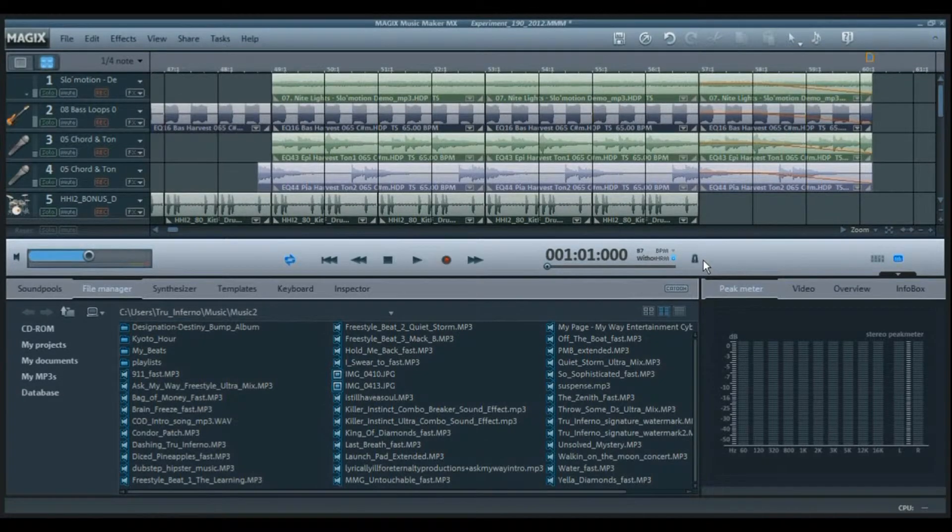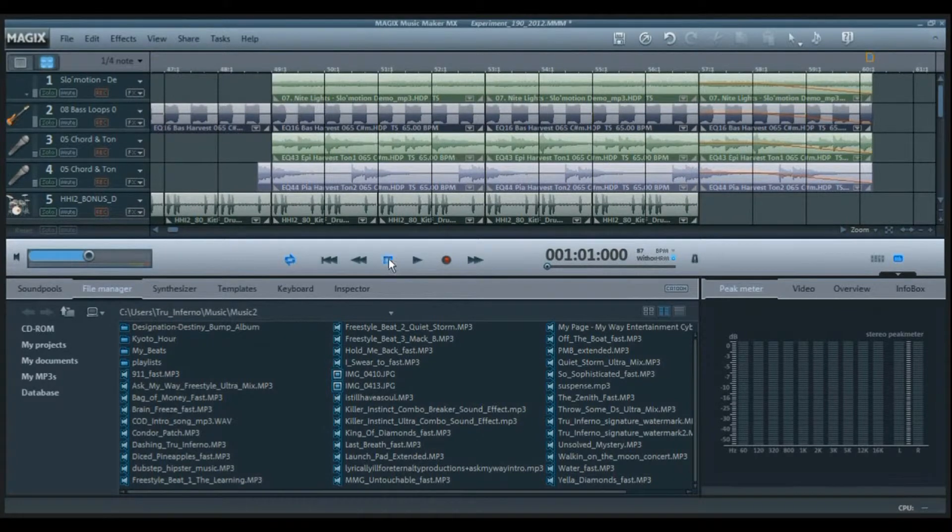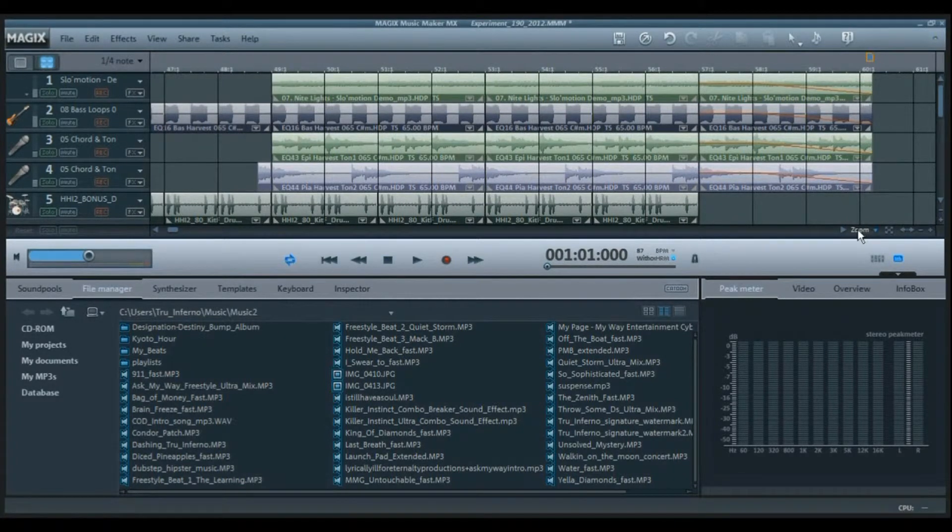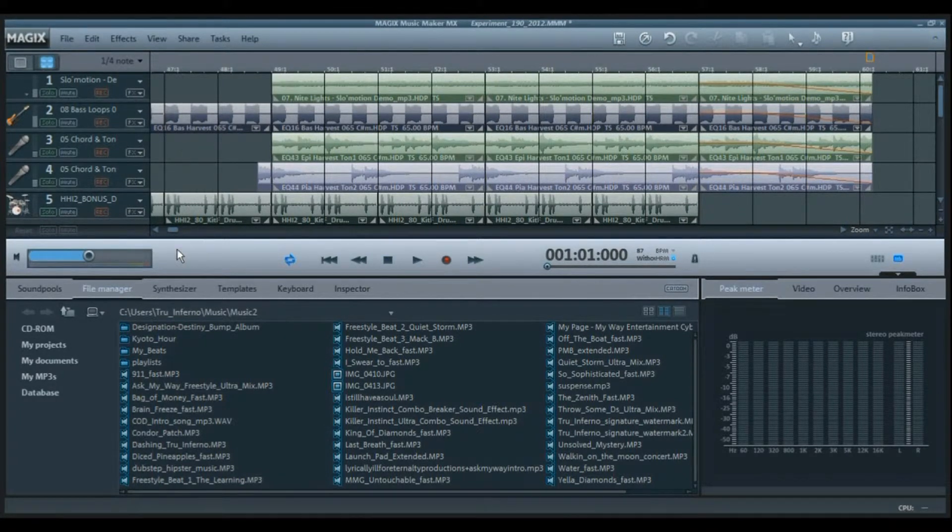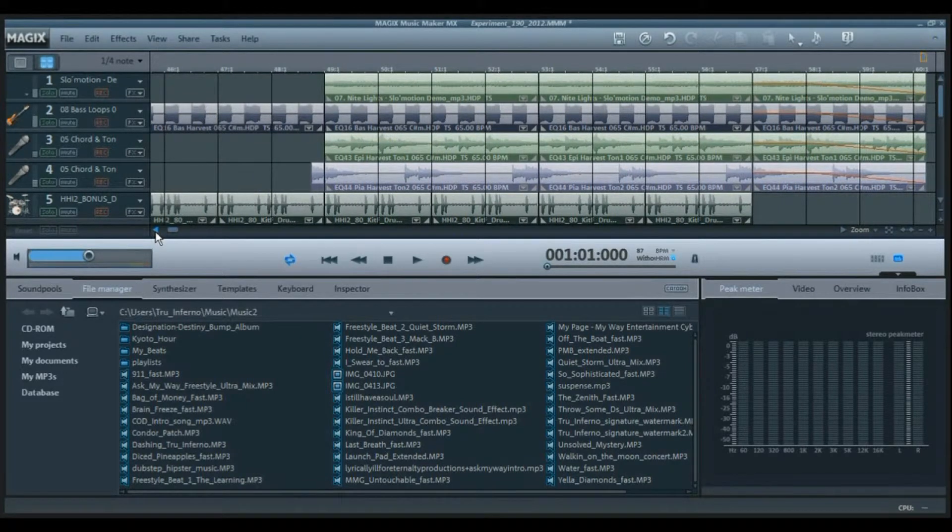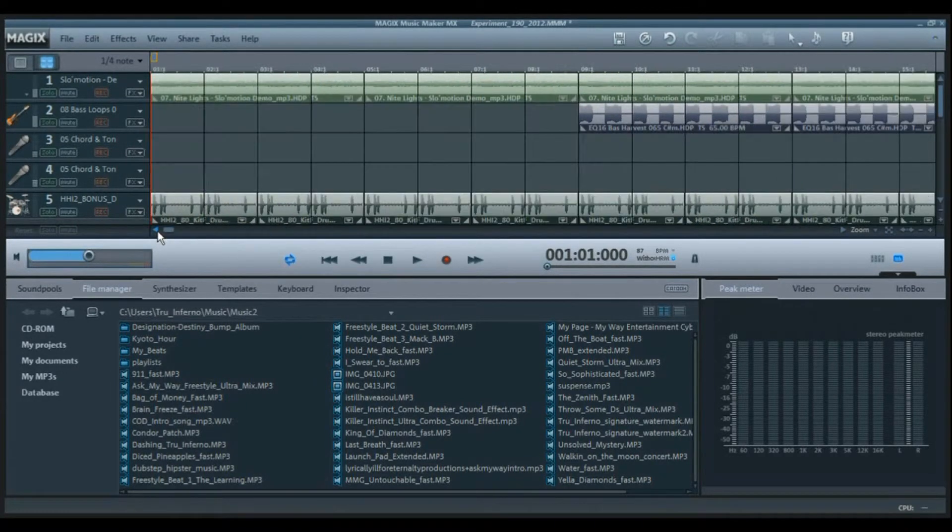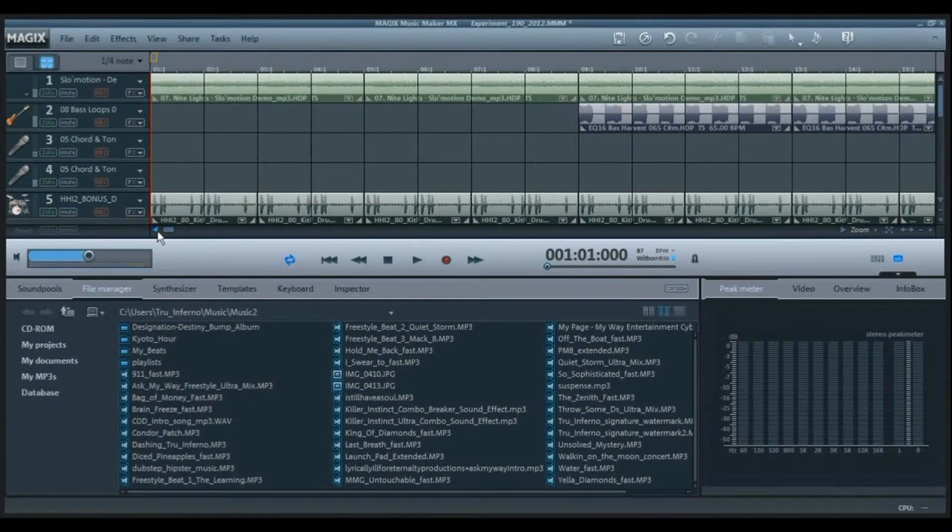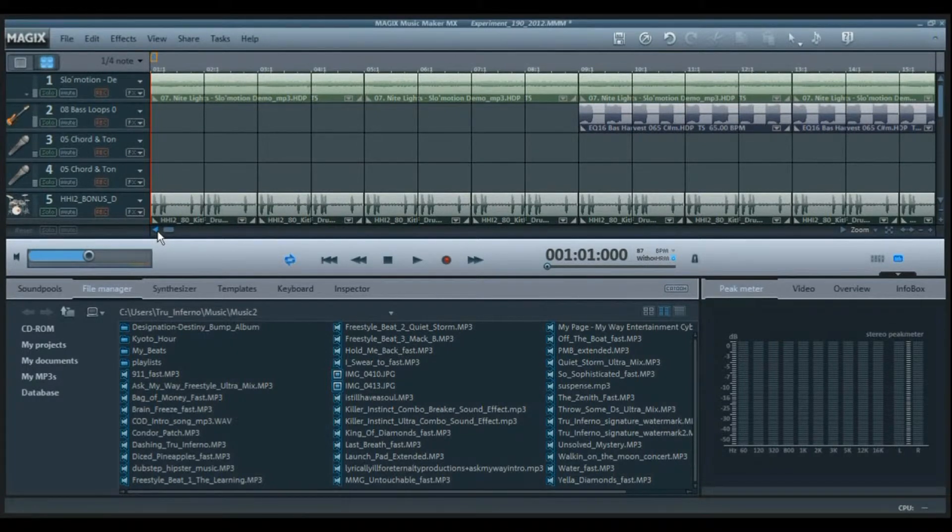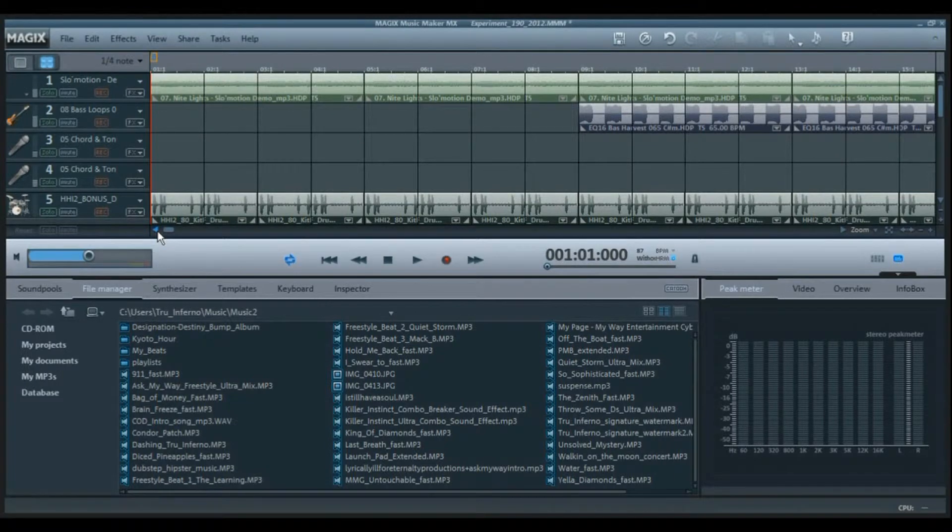Alright ladies and gentlemen of the YouTube citizens, it's beatmaking time once again. Y'all know who this is - this is the New Jay Gatsby, aka the New Stephen A. Smith, aka Gene Ryan the Second, aka Dash Trunifano.